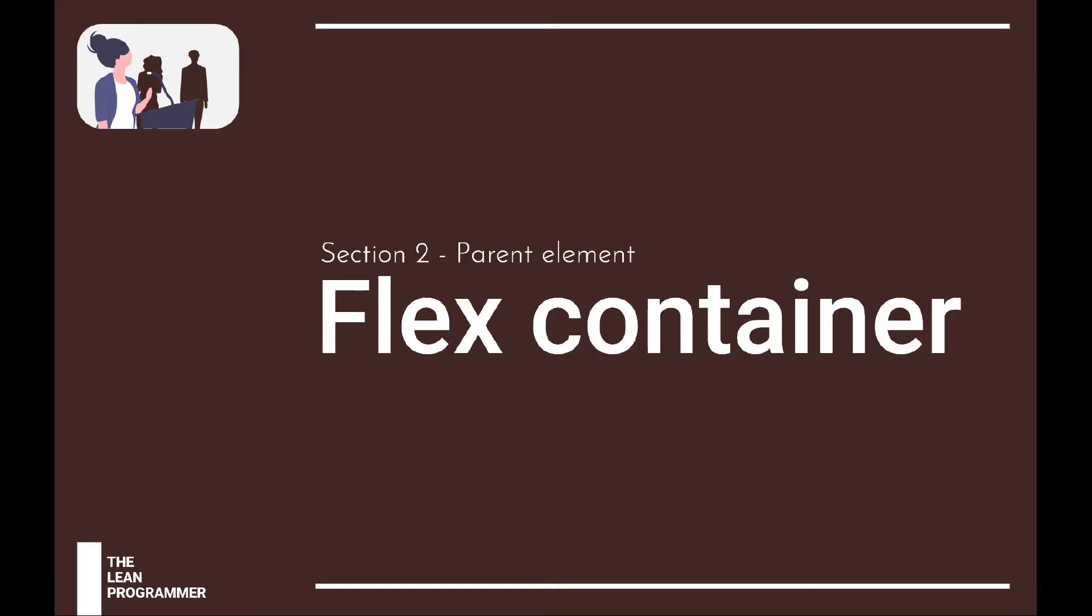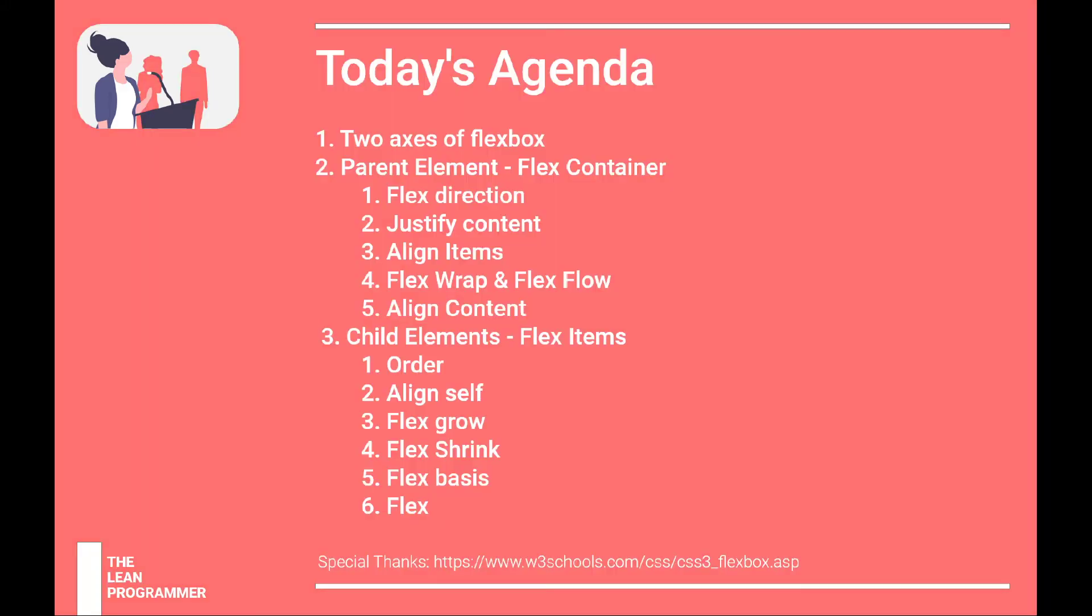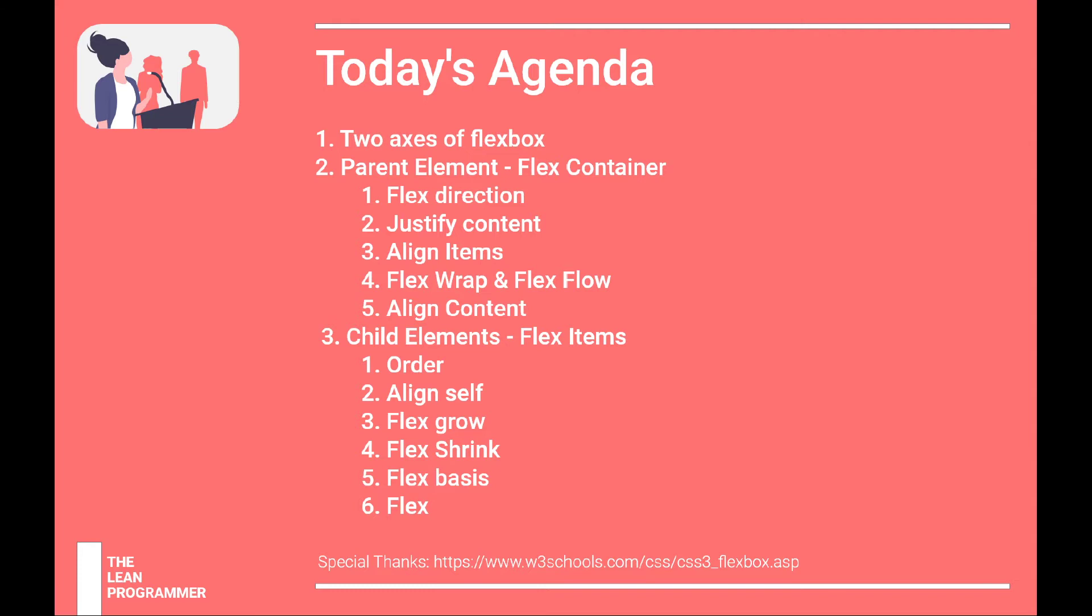So in this video, let's discuss the flex container. As I told you in the first video, the two major important things in flexbox are knowing that there are two axes. Instead of looking at flexbox as horizontal and vertical axis, a better way would be to look at it as main axis or cross axis.